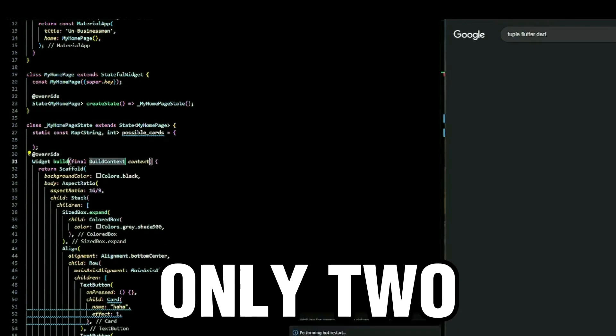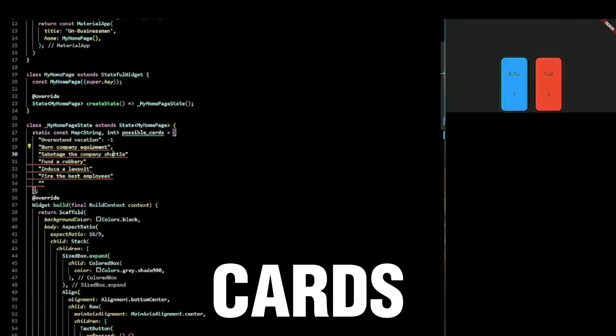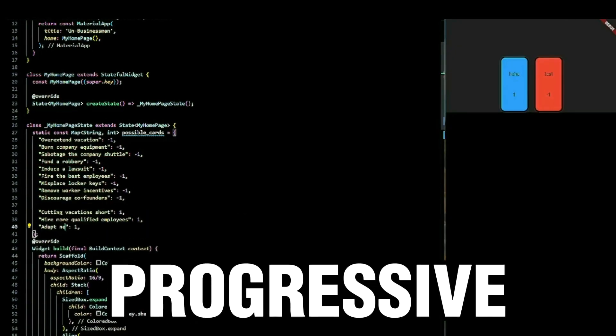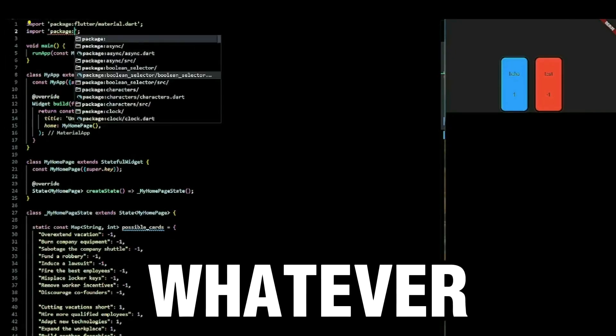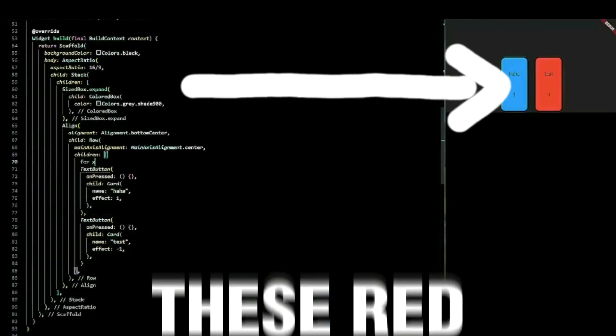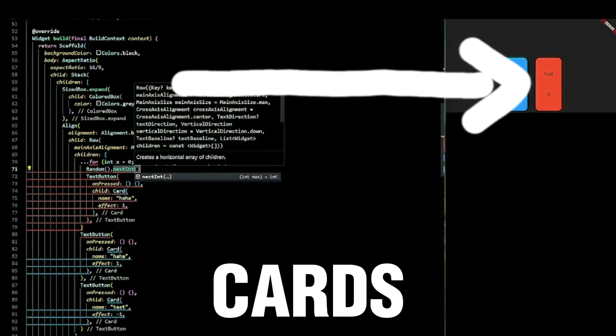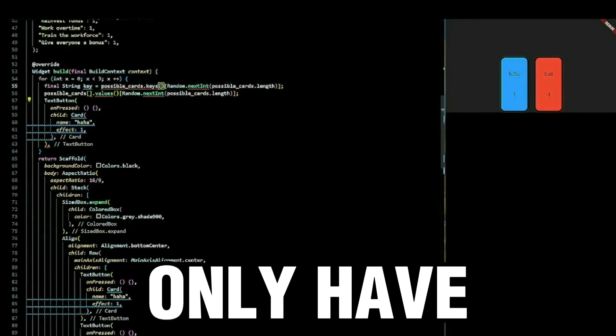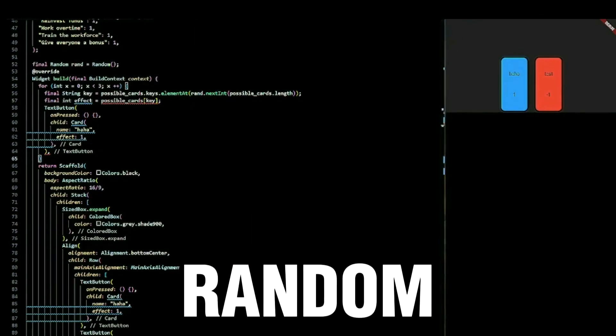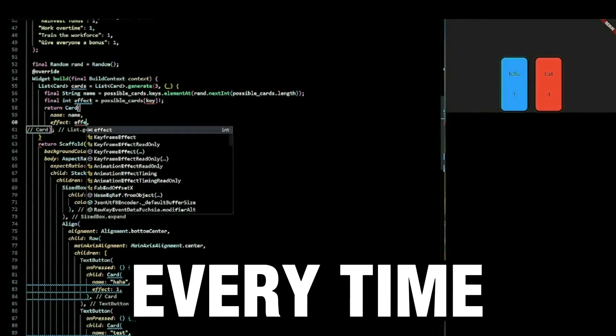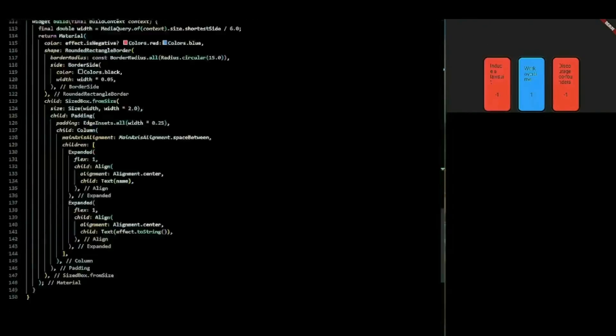There are only two types of cards, progressive and whatever you want to call these red cards. You can only have three random cards every time you play the game. That doesn't mean you will always have three cards, so watch out.